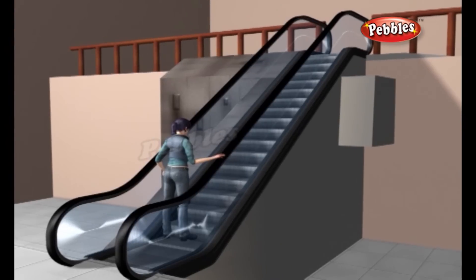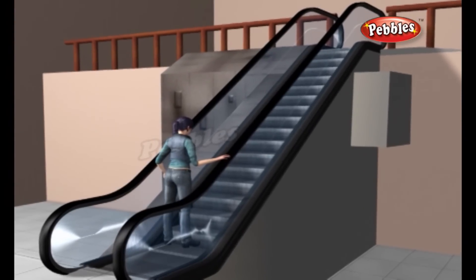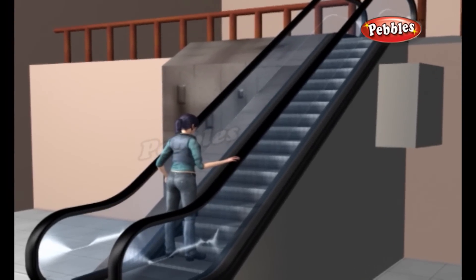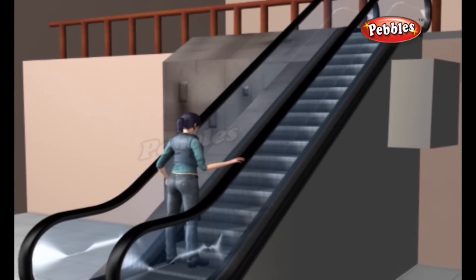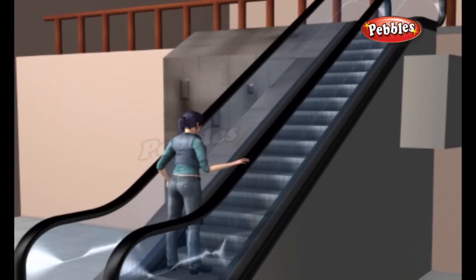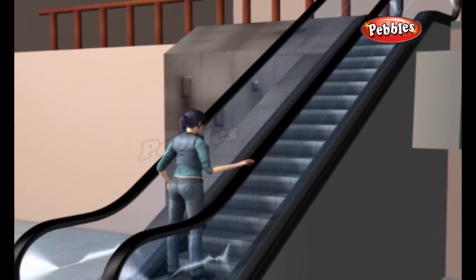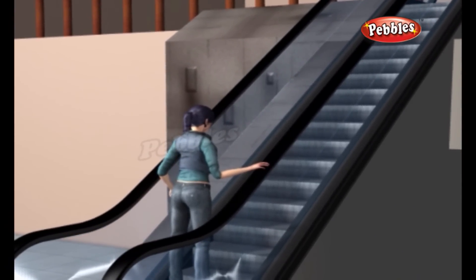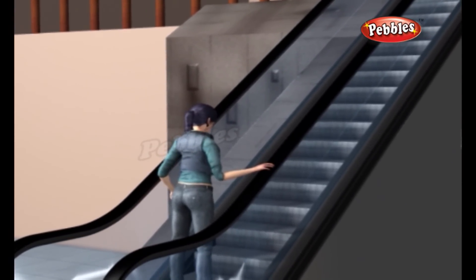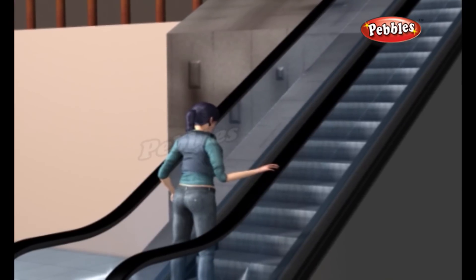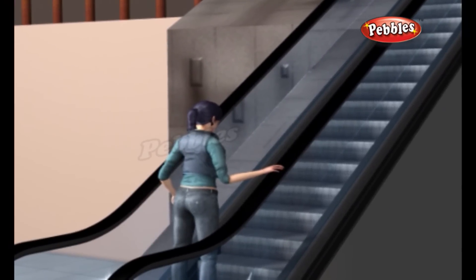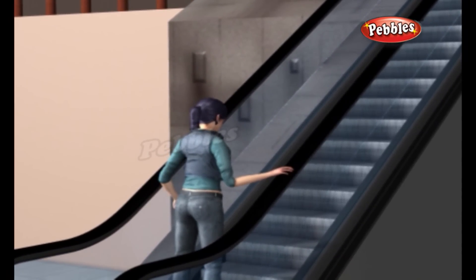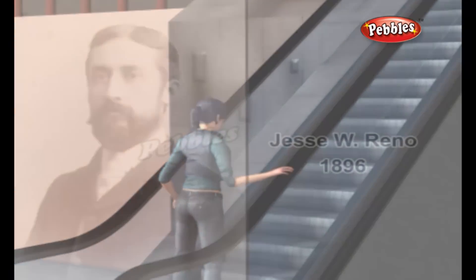Escalator. An escalator is a power-driven, continuous-moving stairway designed to transport passengers up and down short vertical distances. Escalators are one of the largest, most expensive machines people use on a regular basis, but they are also one of the simplest.